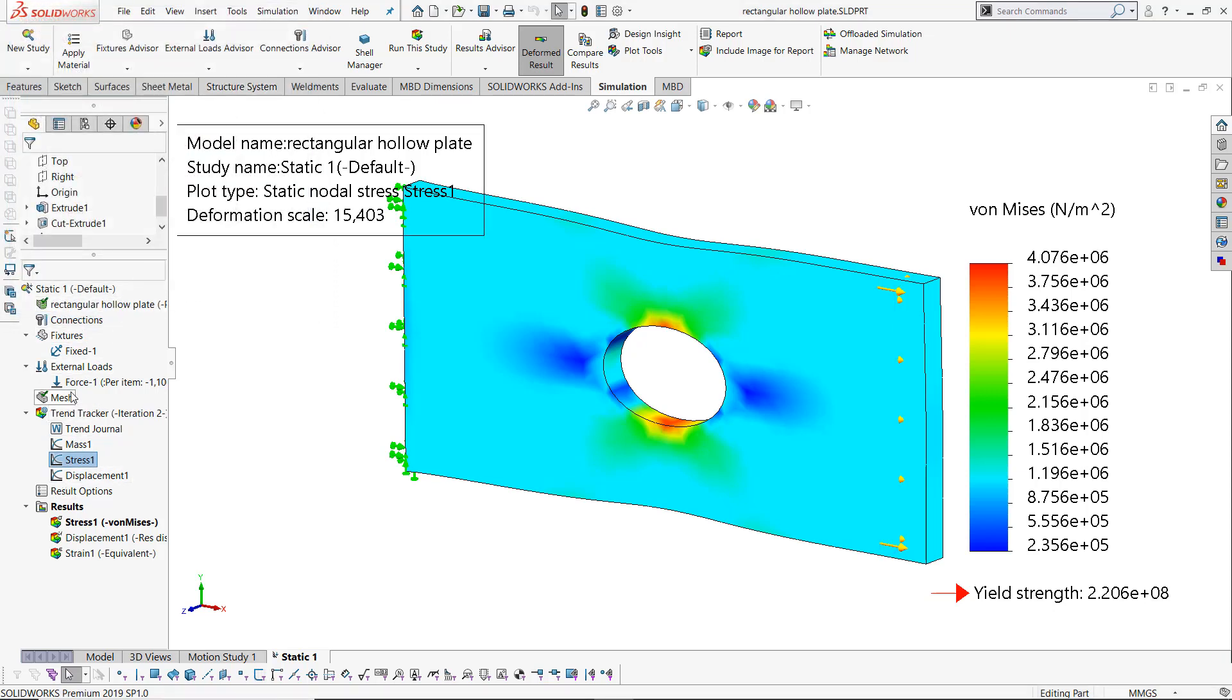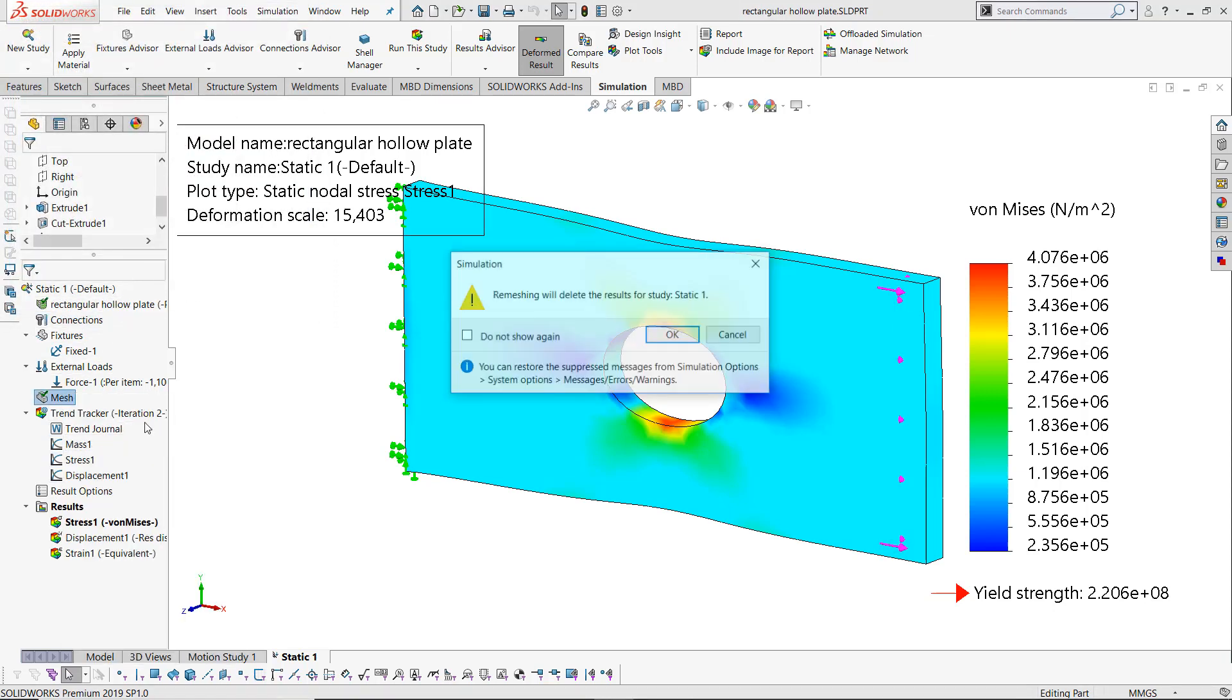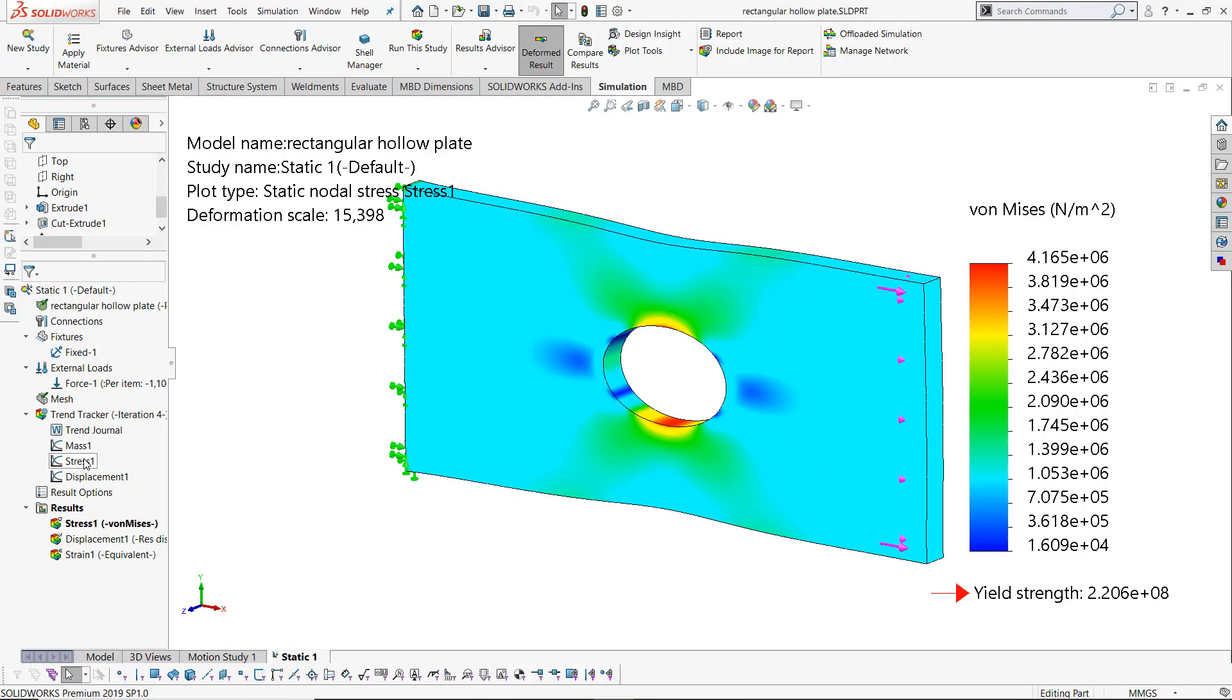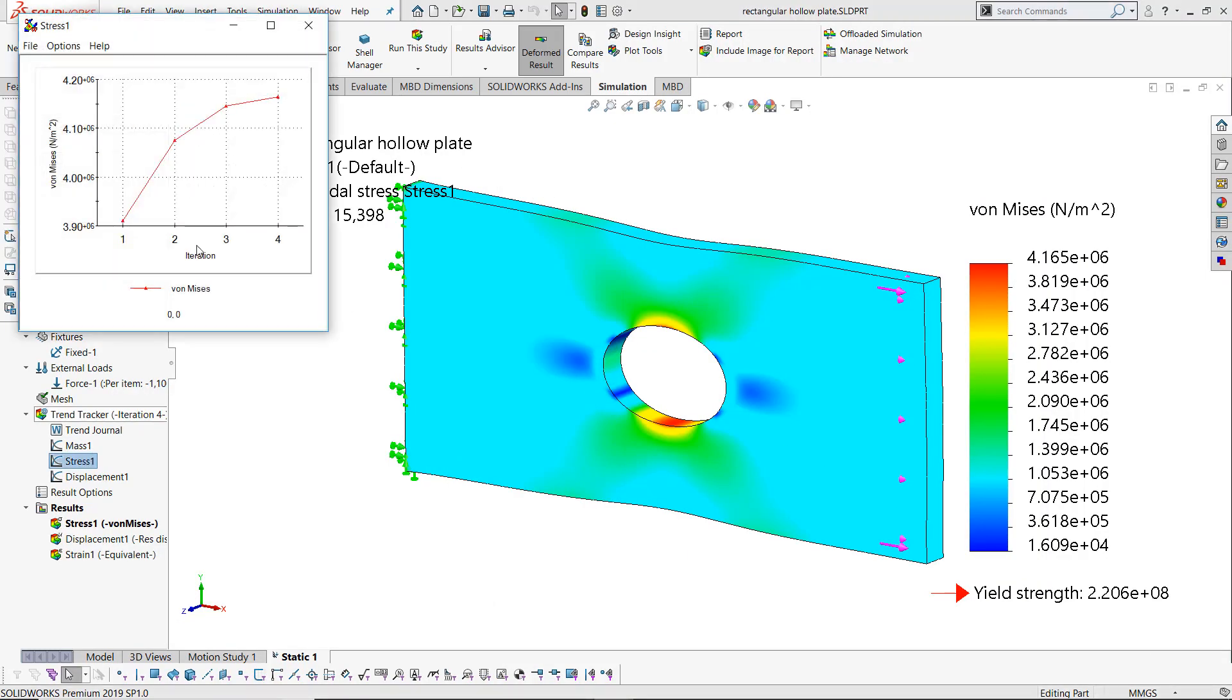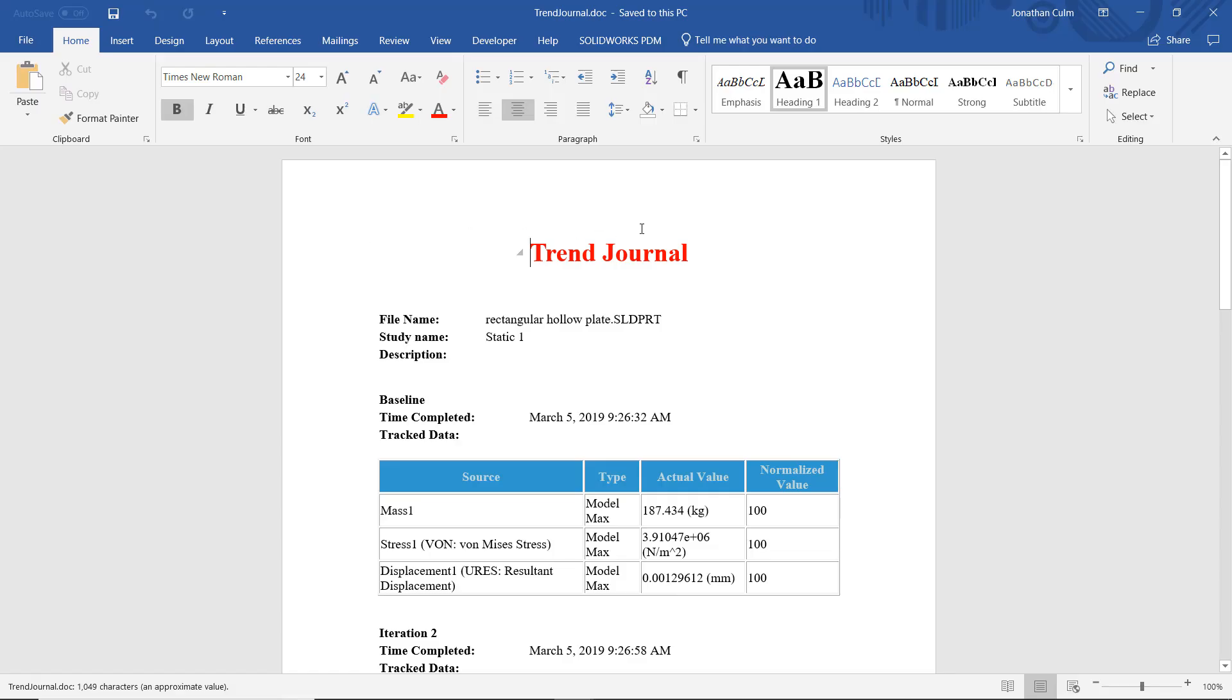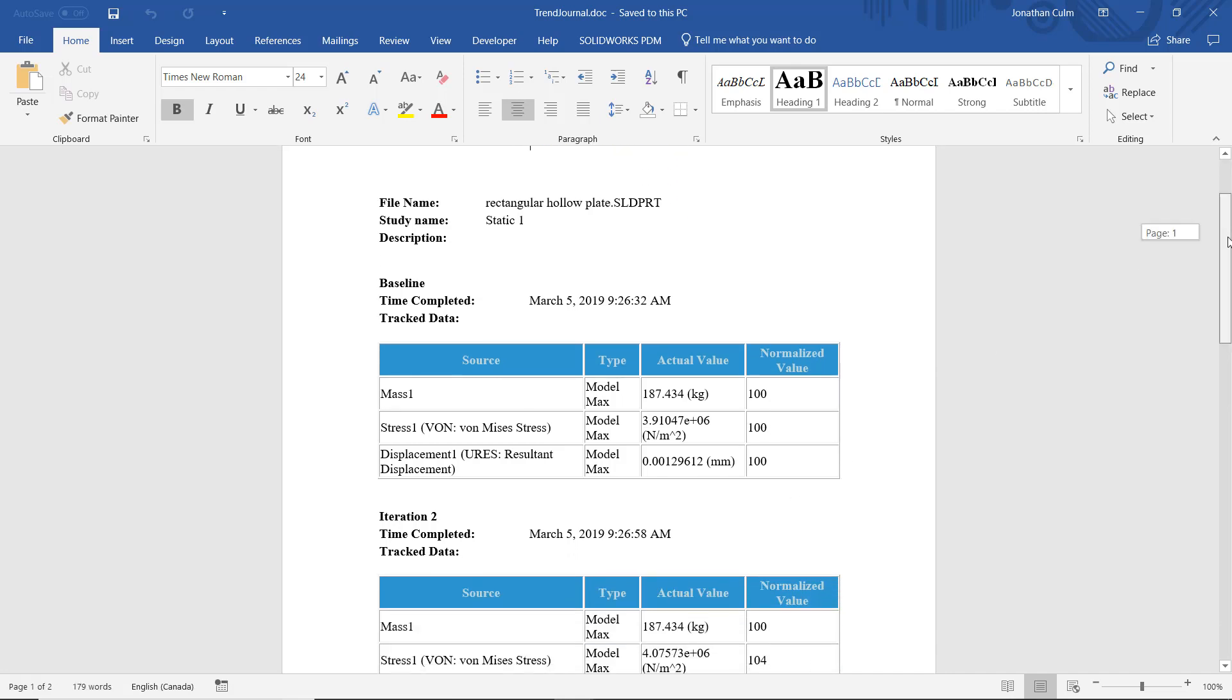Let's make a few more changes. I'll speed things up for us. You can now see all of those results saved for all the different iterations. This is all stored in a trend journal which keeps a summary of all of that information.